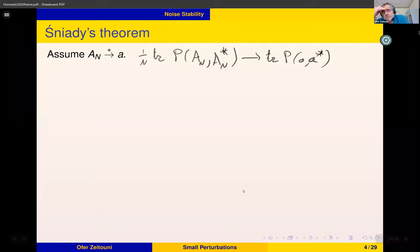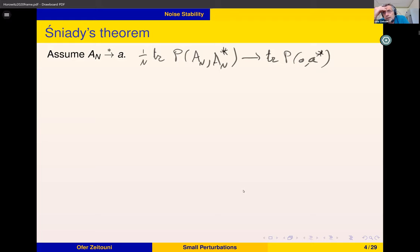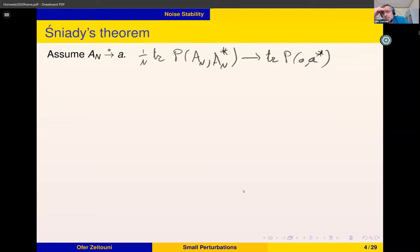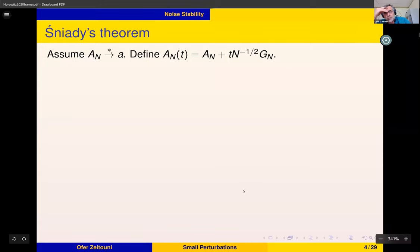I don't want to spend time defining the right-hand side exactly, but you should think of an algebra of operators together with a trace operation, so A is an element of some C*-algebra. This convergence means there is a limiting operator in the sense that when you take traces of non-commutative polynomials, you have convergence.